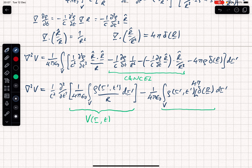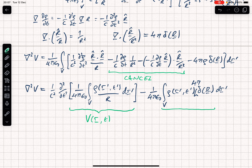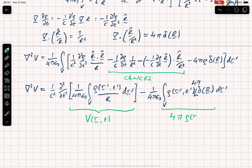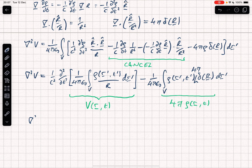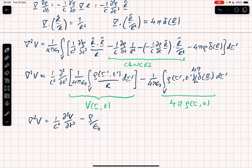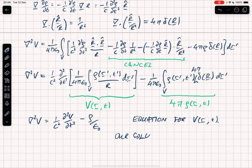There should be a 4 pi sitting in there. When we do the volume integral with the delta function, we get 4 pi times rho(r, t), because the delta function picks out the charge density at the origin. Combining everything: del squared V equals 1 over c squared d²V/dt² minus rho over epsilon naught — the 4 pi's cancel. This is exactly the equation we needed to fulfill, the wave equation for V(r, t). Therefore our solution works.